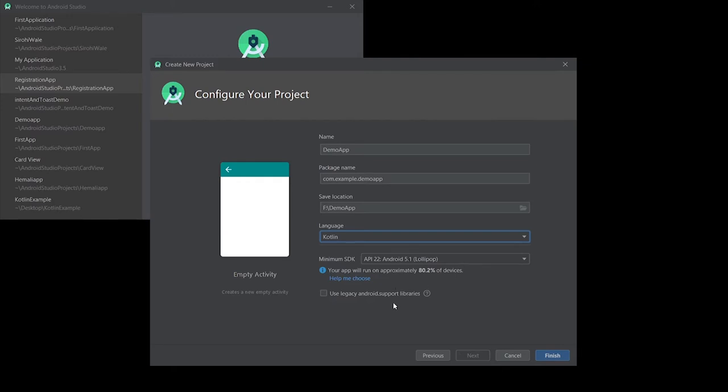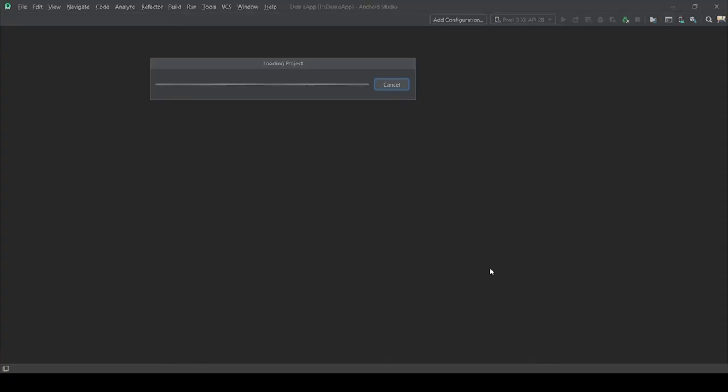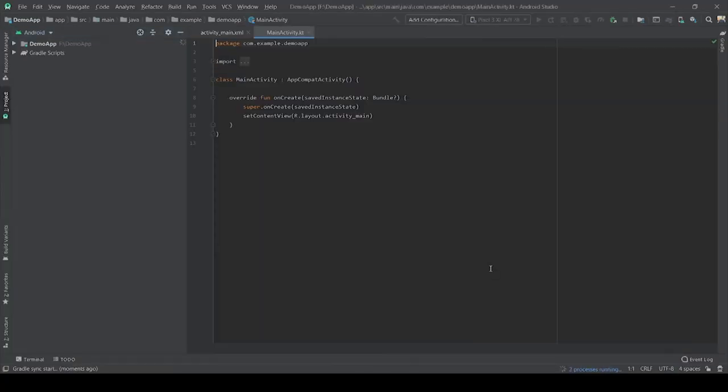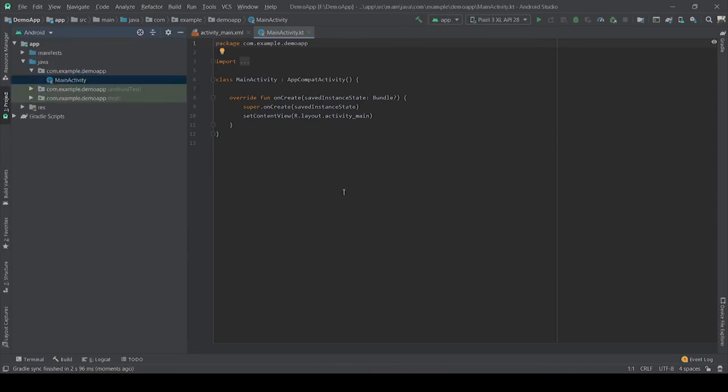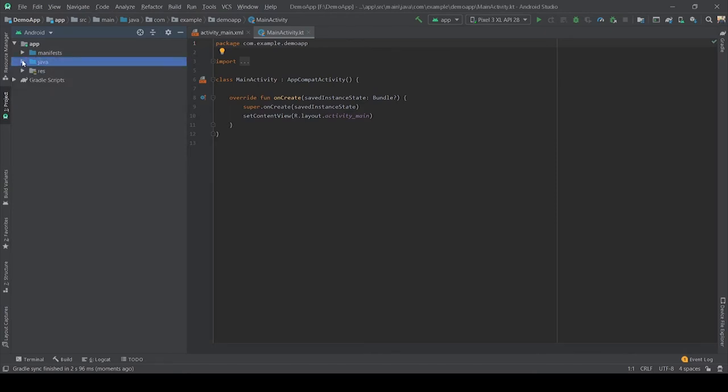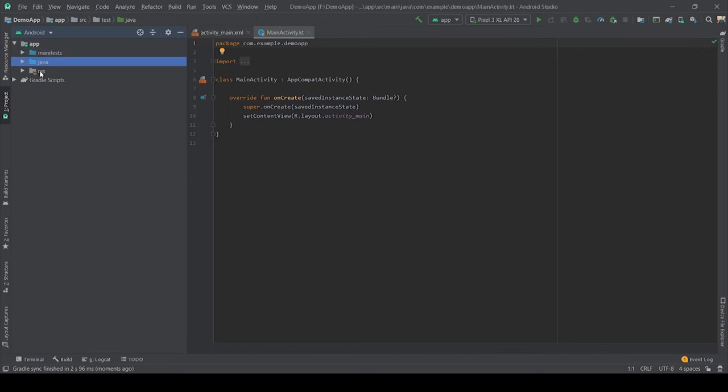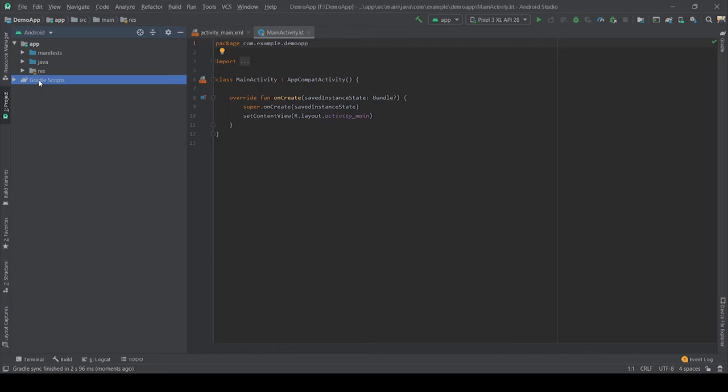I will click finish and wait for the gradle build. The gradle build process is done. Friends, this is the folder structure of Android Studio. It is divided into four parts: first is manifest, second is Java, third is resources, and fourth is gradle script. In resources folder we have drawable folder, layout folder, mipmap folder, and a values folder.